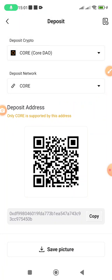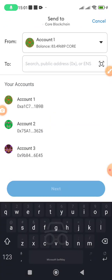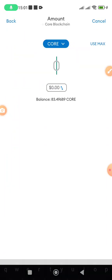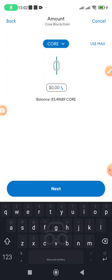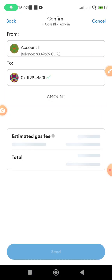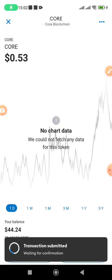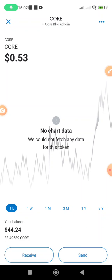The address shows up, so I copy it and then go to MetaMask, tap on CORE, click Send, and paste the address I just copied. I select the amount — let me send 83 CORE. Remember, CORE runs on the CORE blockchain, so the gas fee uses CORE. If you're using a coin running on another blockchain, make sure you have the gas fee for that particular token. I send it and it's going to take a few minutes to get to LBank.